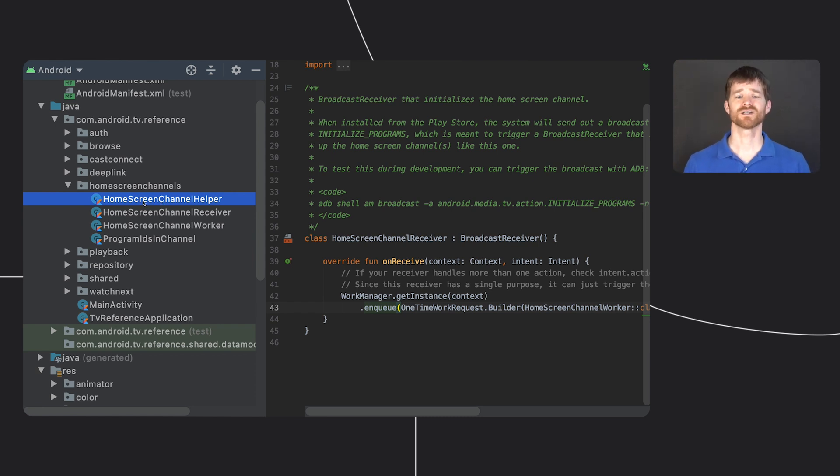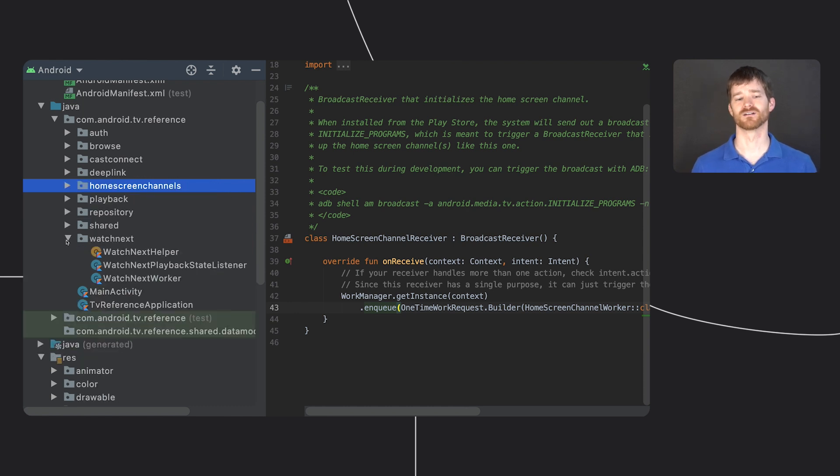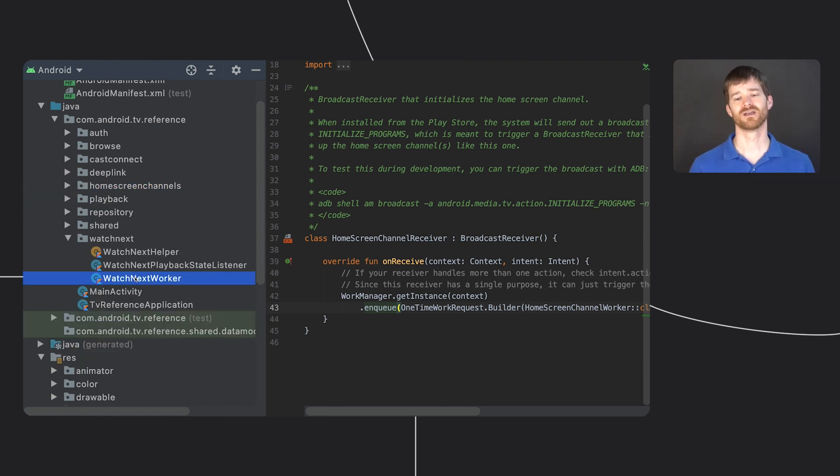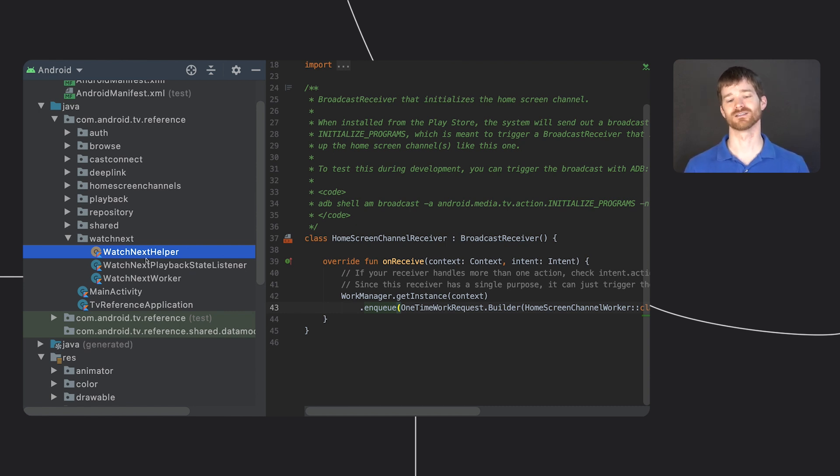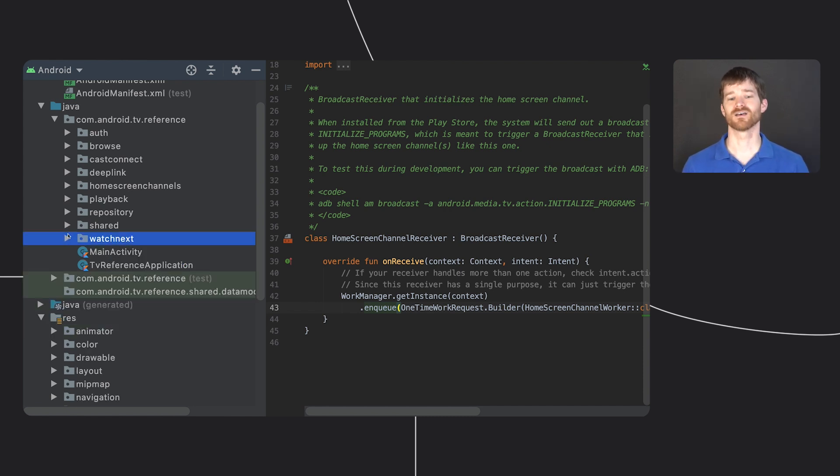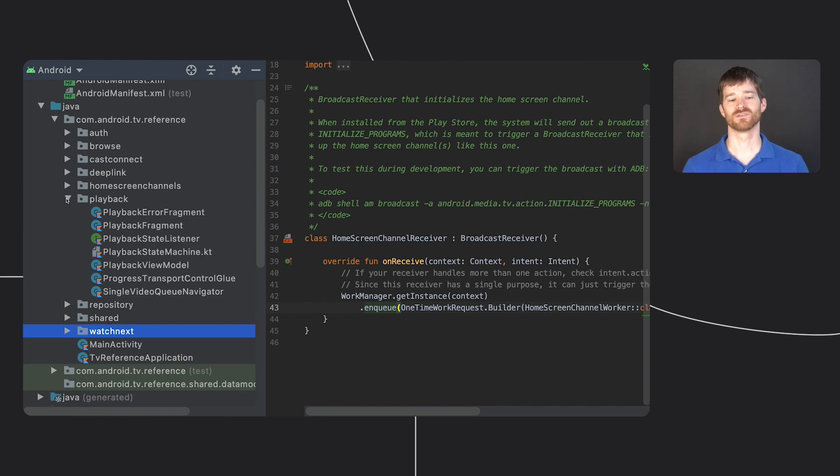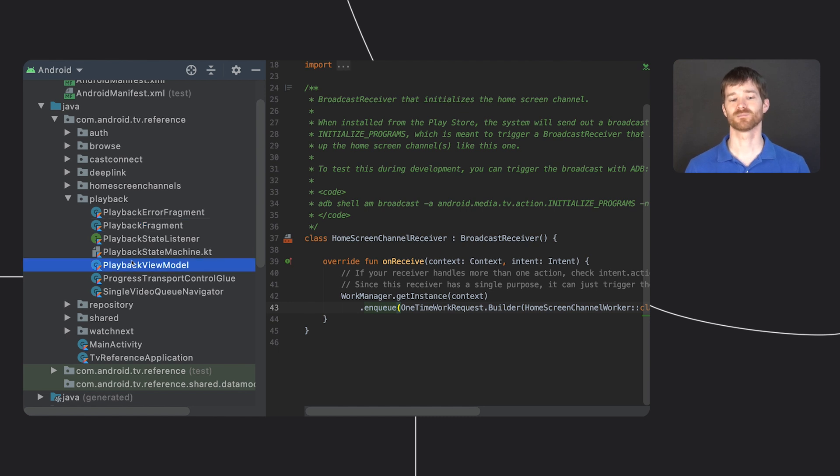The watch next code follows a similar pattern of a worker with high level code and a helper with low level details. One difference is that the watch next code is triggered by a listener, which brings us to playback. Playback has more files in it, but the important ones are playback fragment, playback view model, and playback state machine.